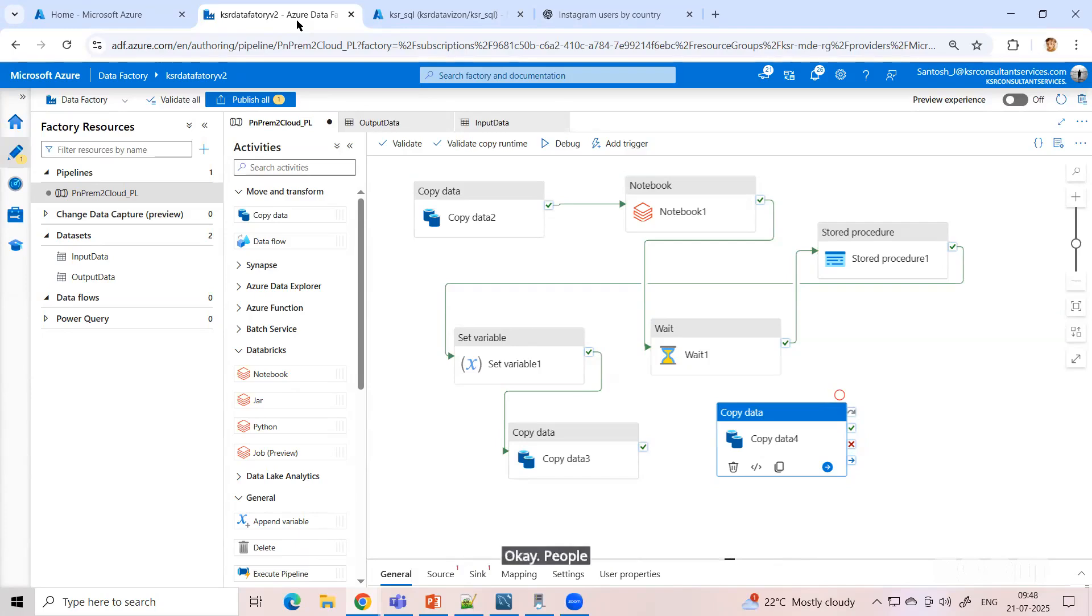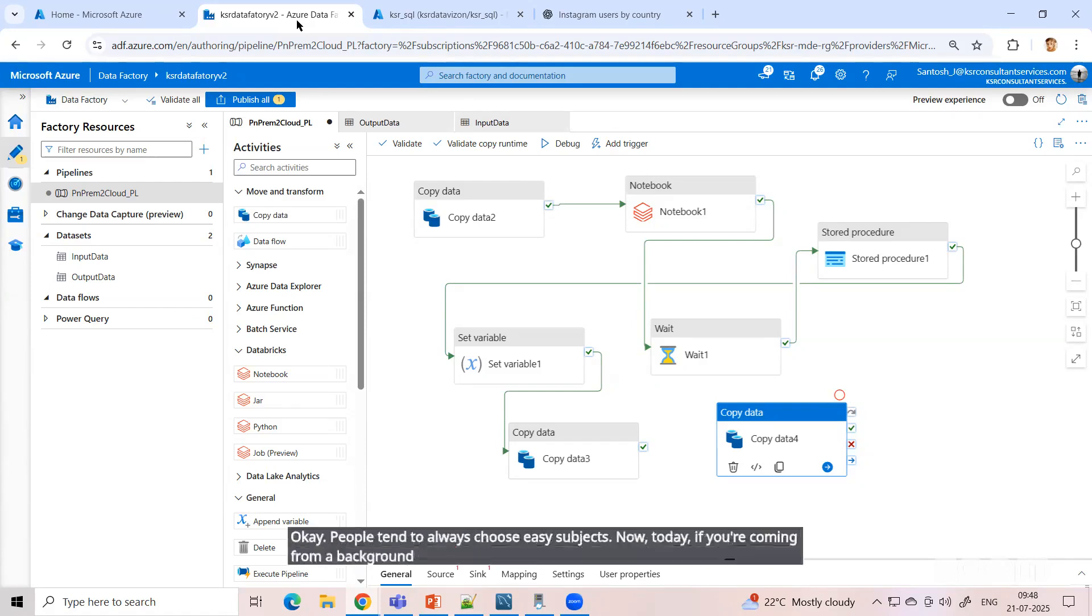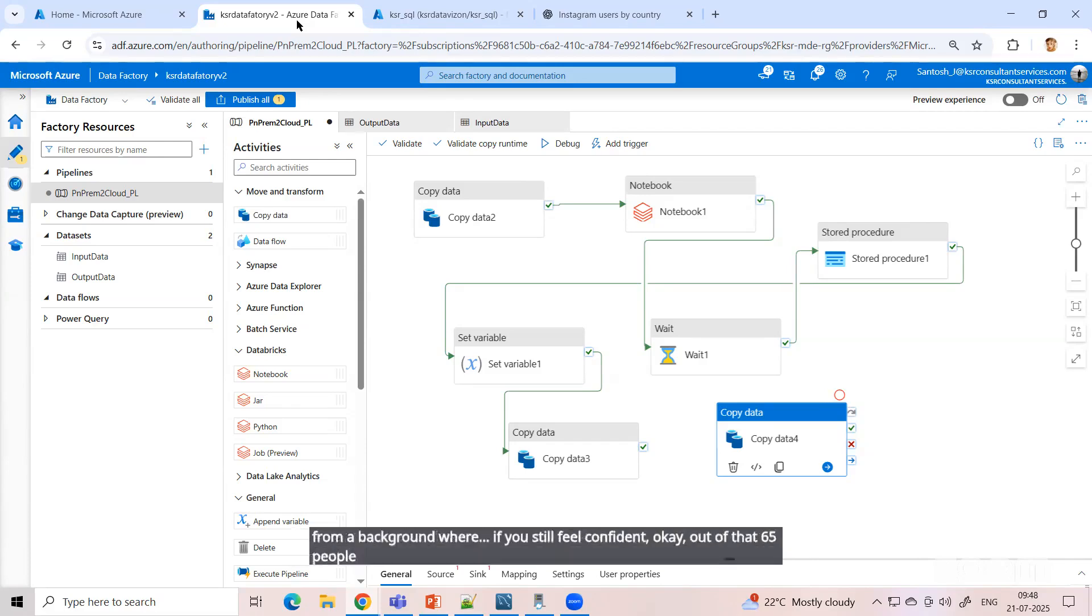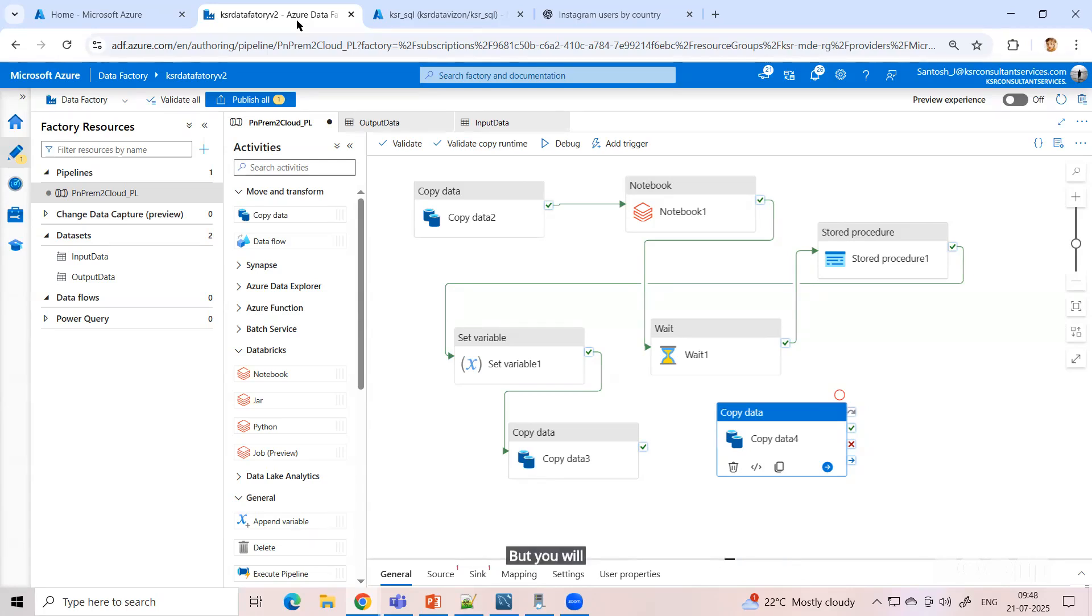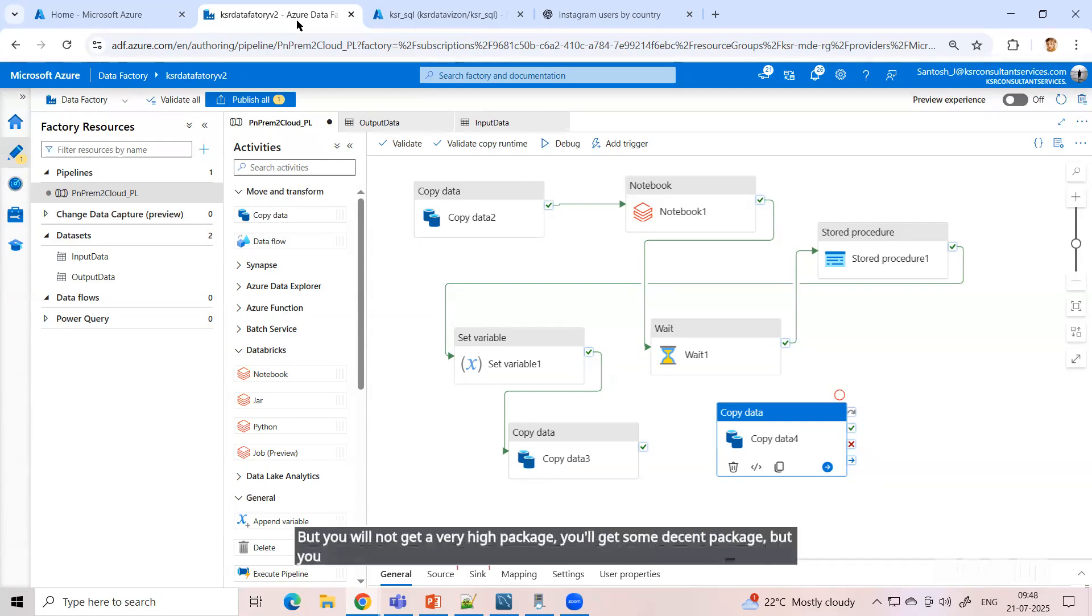People tend to always choose easy subjects. Now today, if you're coming from a background where you still feel confident - out of that 65 people, I can still crack a job in the 50 - still go with data analytics, but you will not get a very high package. You will get some decent package, but it will be a very good start.